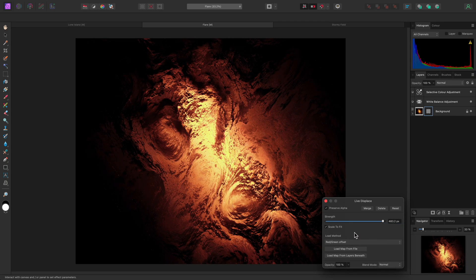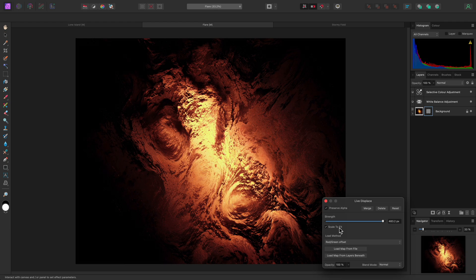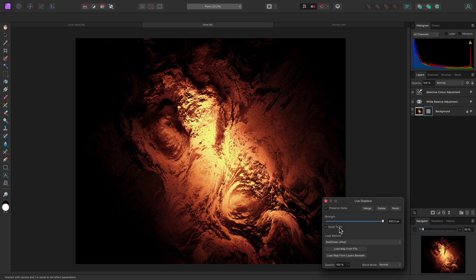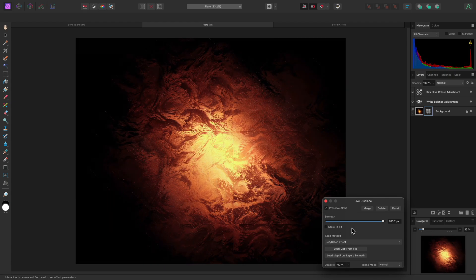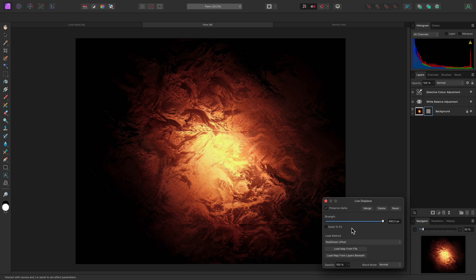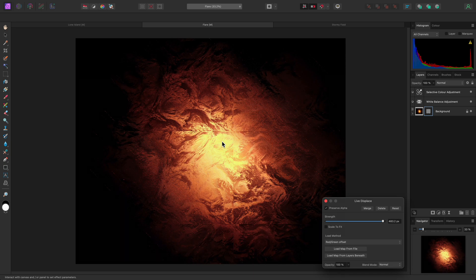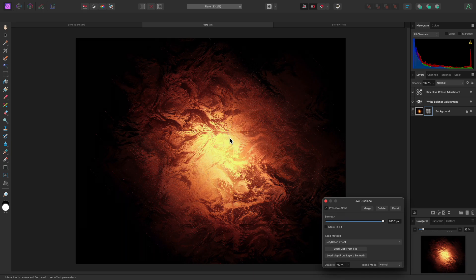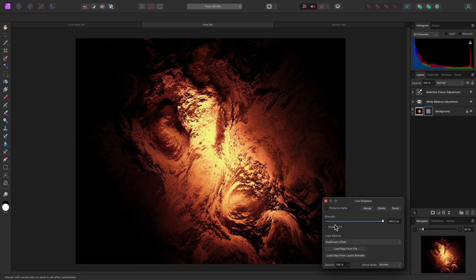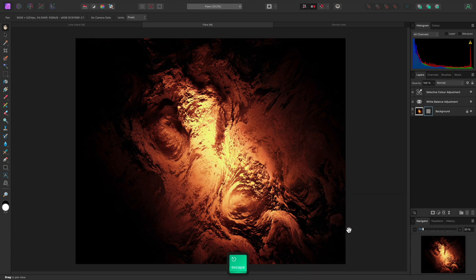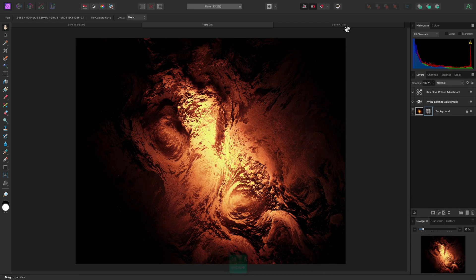The Scale to Fit option is also worth experimenting with. By default, Affinity Photo will scale the displacement map non-proportionally to the bounds of the layer or document. Unchecking this will leave the displacement map at its default resolution. Be careful if the displacement map resolution is smaller than your layer or document resolution, since you will then see tiling where the map is repeated. This is more useful if the displacement map is larger than your document and you don't want it to be scaled down.